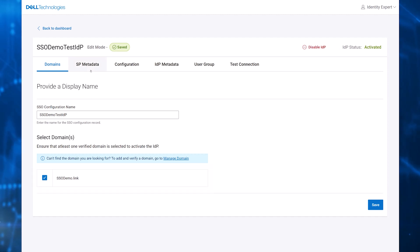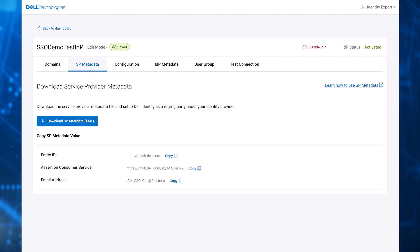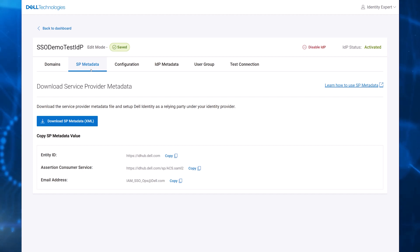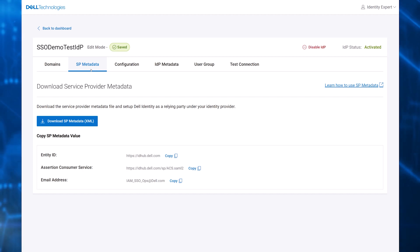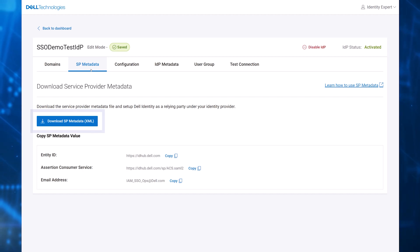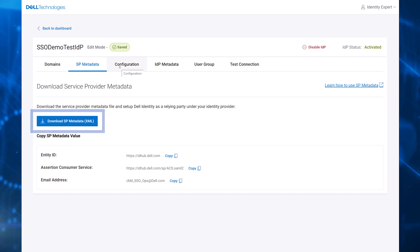Dell provides the service provider metadata on the SP metadata tab. This data is applied to the customer's identity provider. From this tab, the customer can copy the metadata values individually or download the entire XML file.